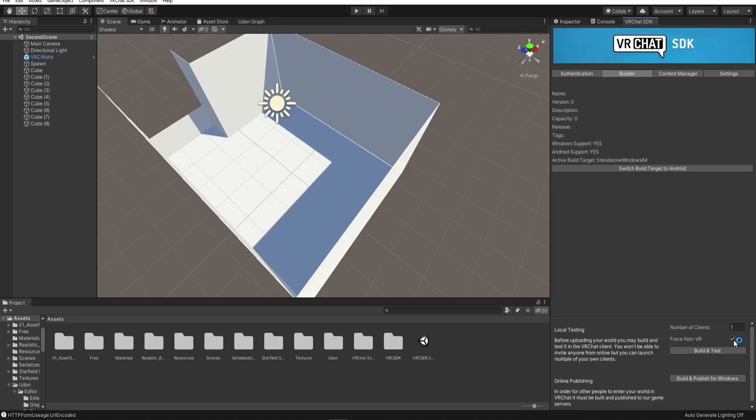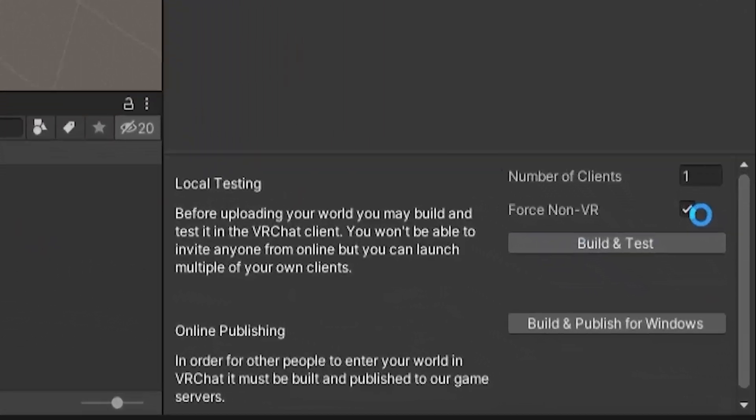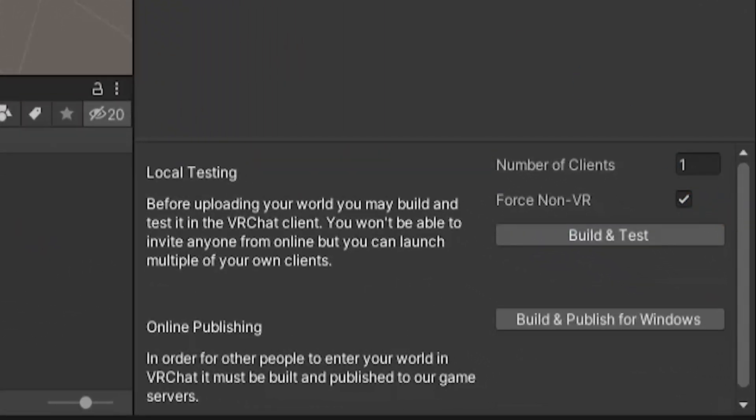If you want to test the world with your VR headset, just uncheck this checkbox before clicking Build and Test.